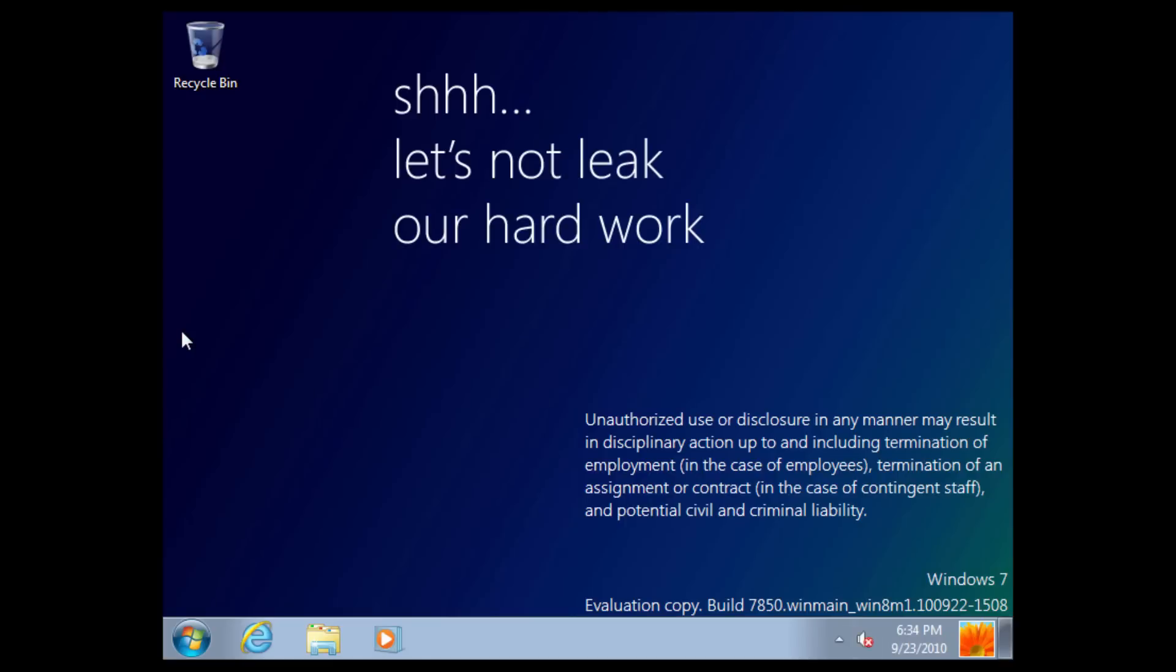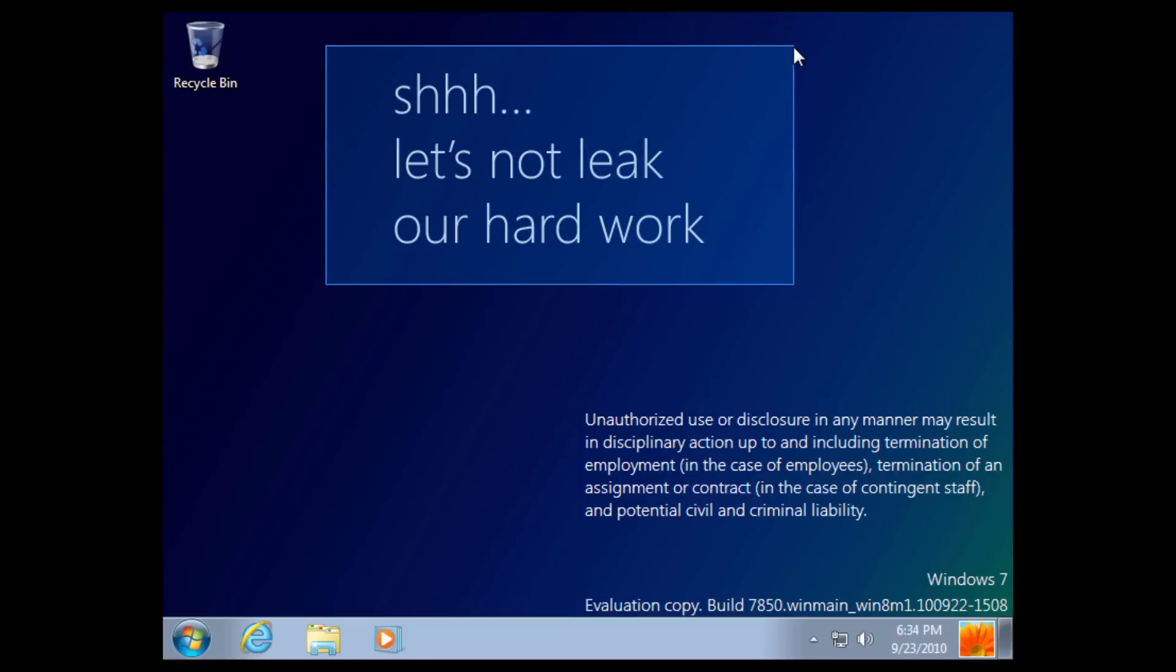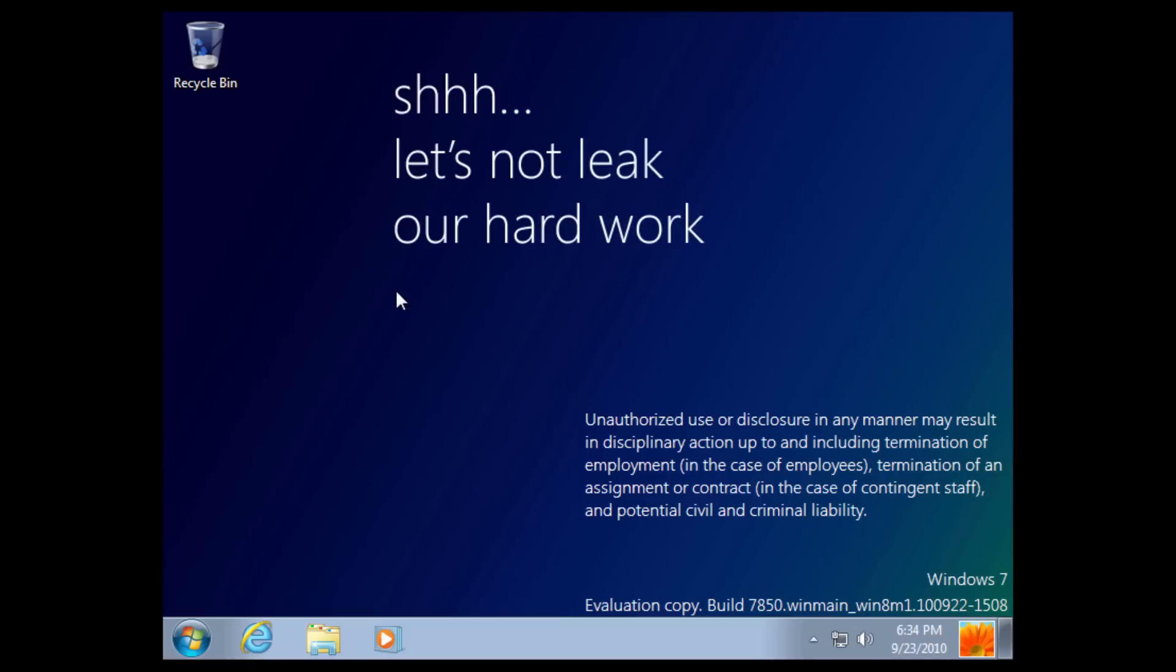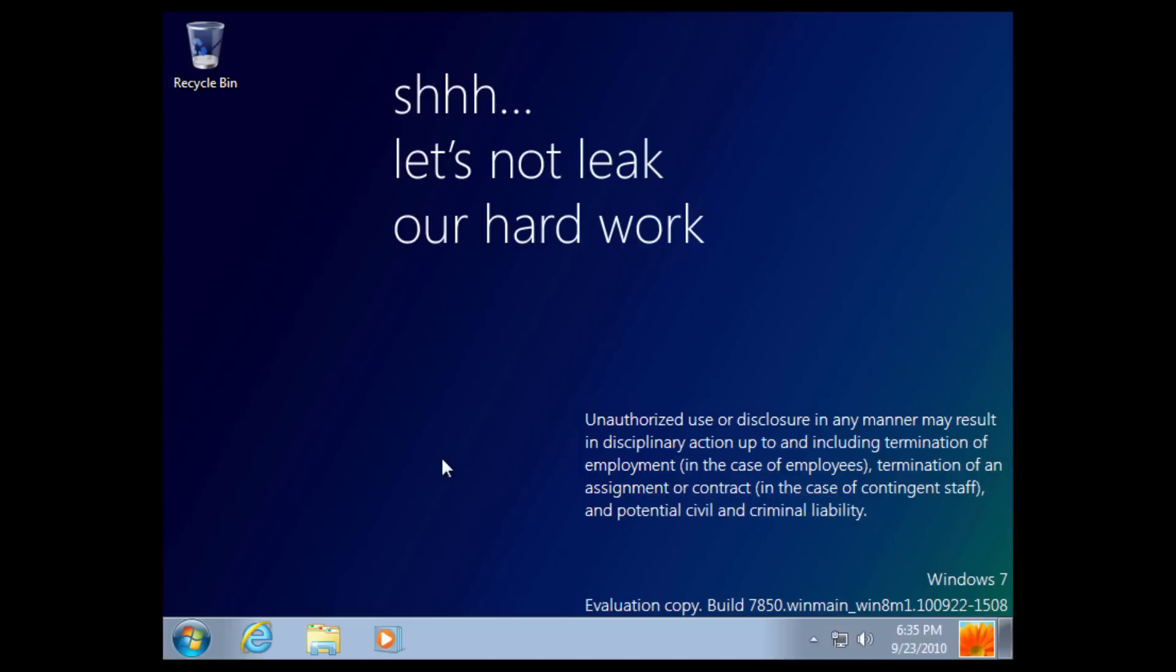And so here we are. This is where this is your biggest sign that it's going to be a leaked build. We have the let's not leak our hard work little thing here, which is kind of funny. I always like seeing this on these builds. It just is kind of cool, in my opinion. And then we have this thing where it says unauthorized use or disclosure in any manner may result in disciplinary action, which essentially if you were working for Microsoft and you just kind of went to Apple, I guess you could say, or another competitor and just say, hey, here's our newest confidential stuff, and you just kind of hand it over to them. Make Microsoft pretty mad and they would probably fire you.